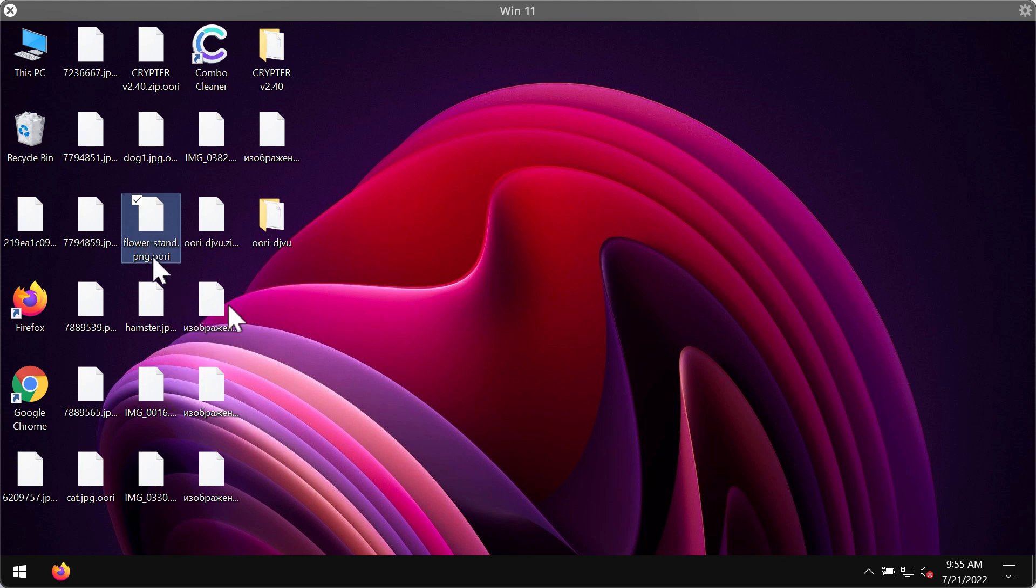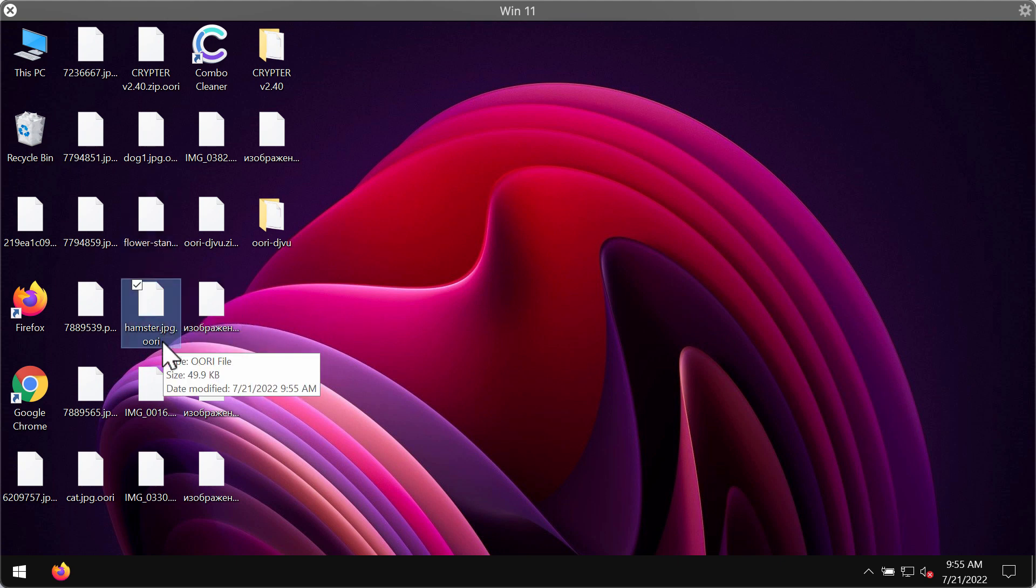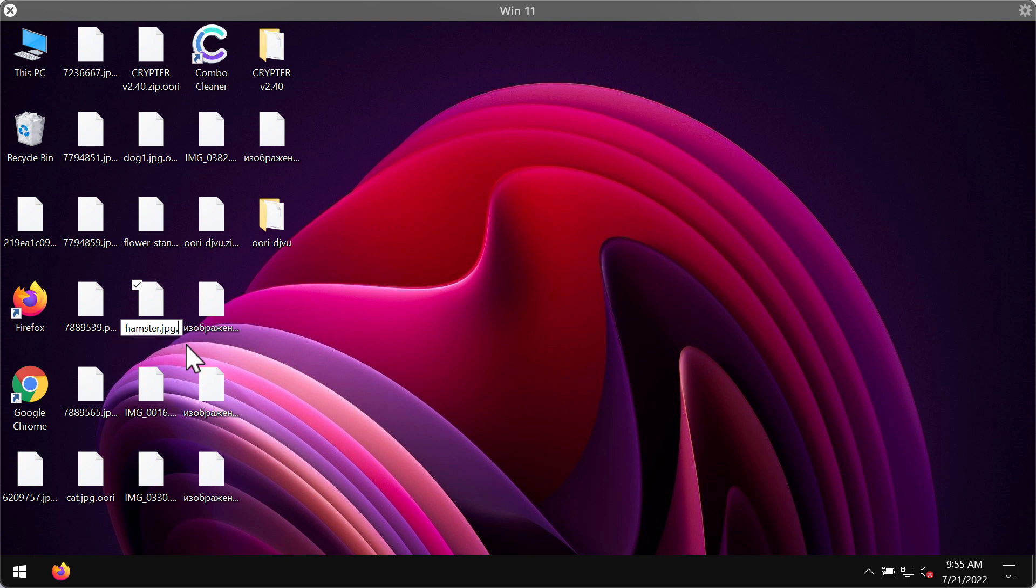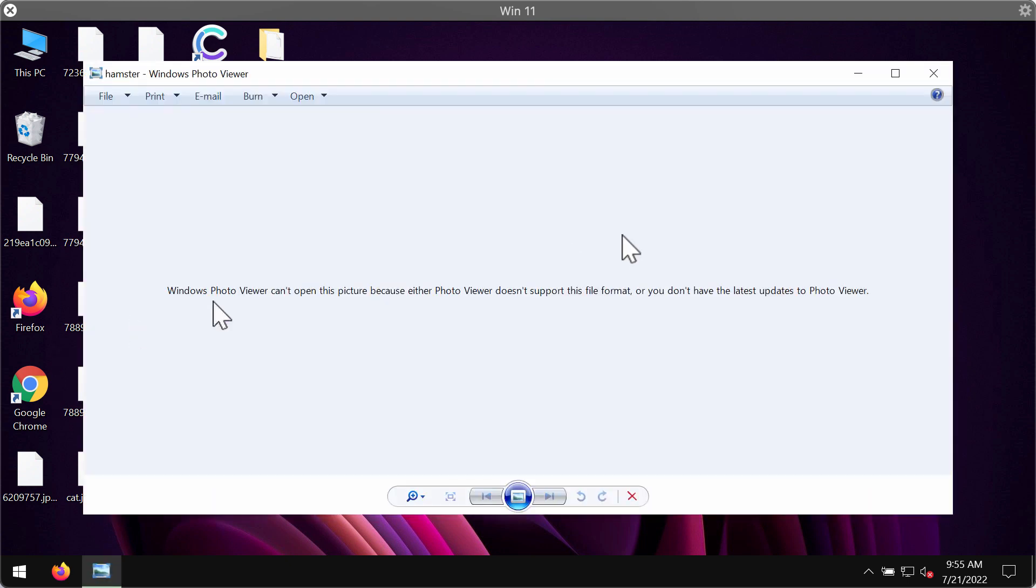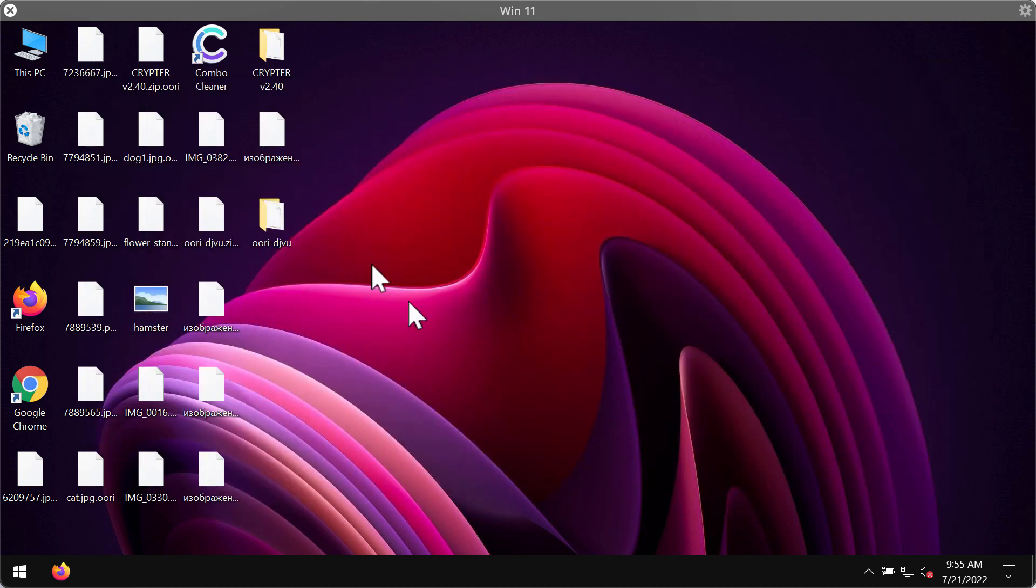Some people might think that if they remove this OORI extension manually that this would help and decrypt the file, but this doesn't work. The files are still encrypted.